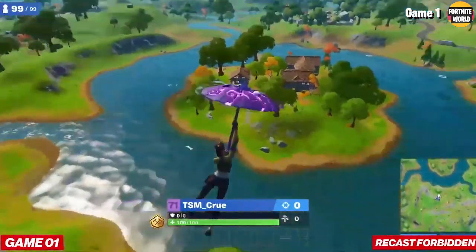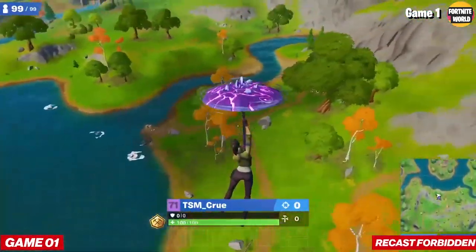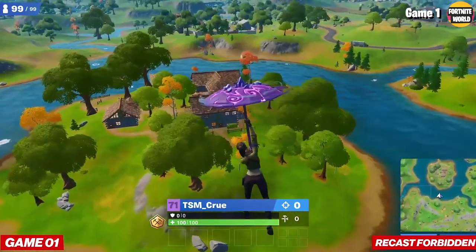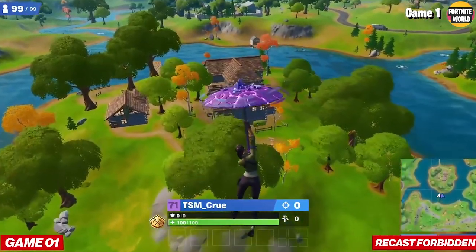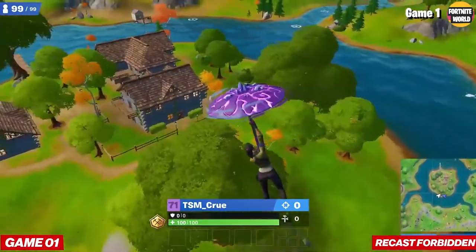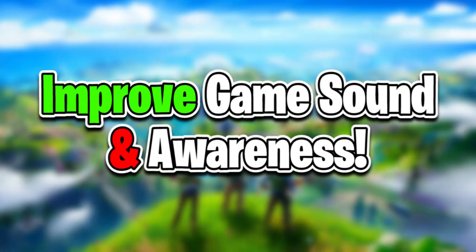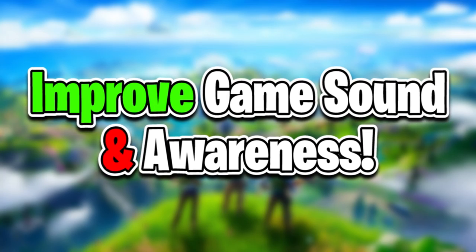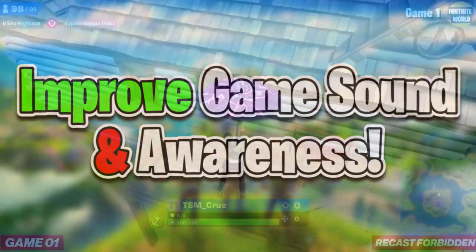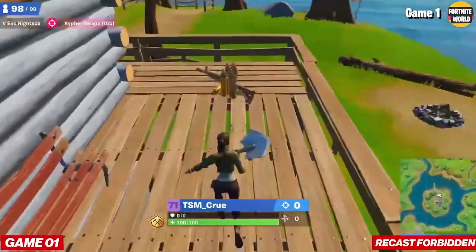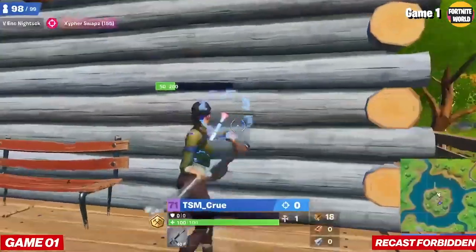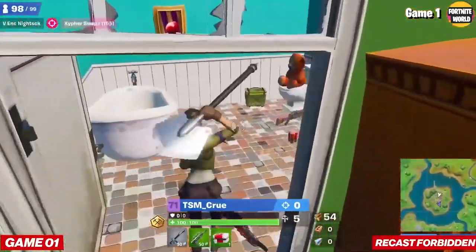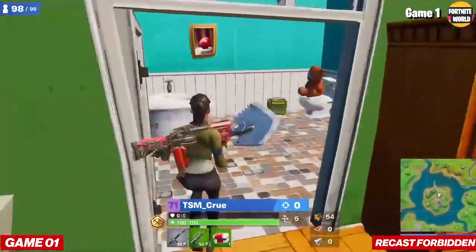Yo guys, what's going on? It's your boy Farfetch here back with a brand new YouTube video. In today's video I'm gonna be showing you guys how you can actually improve awareness within Fortnite and also enhance your game sound and just make your game sound quality a lot better so you can hear footsteps better and also with game awareness you can notice where those footsteps are and benefit from that.